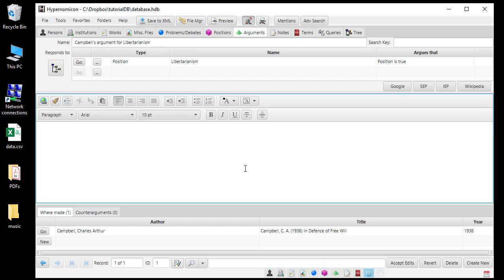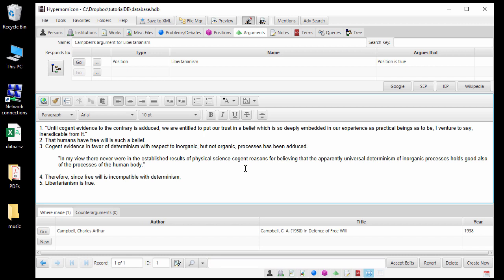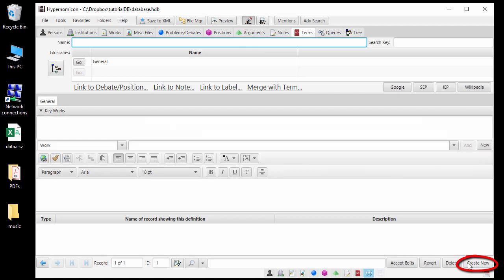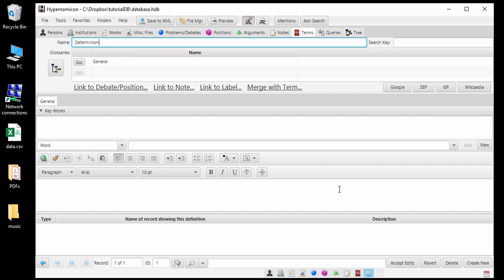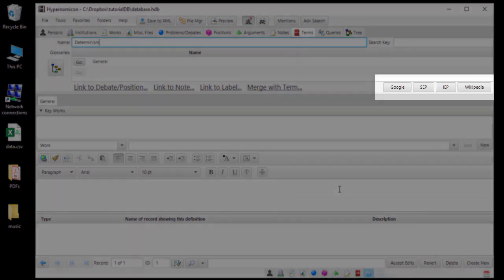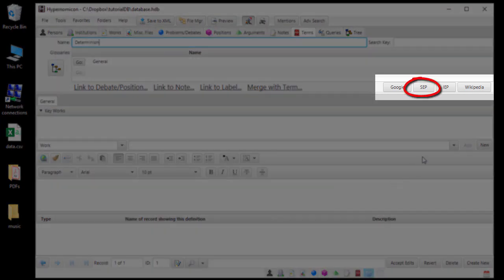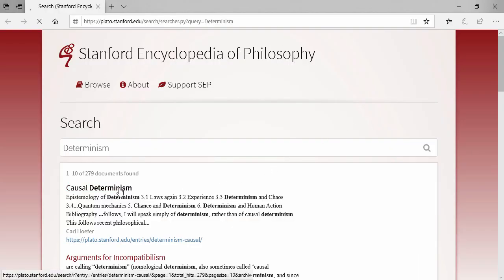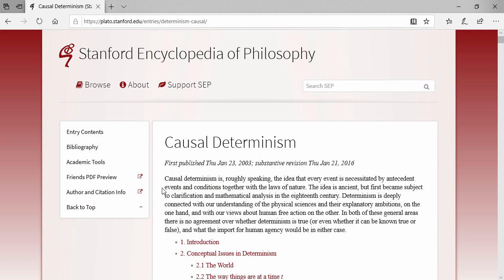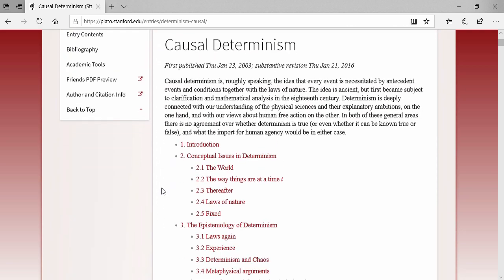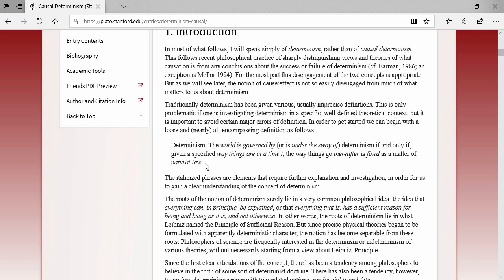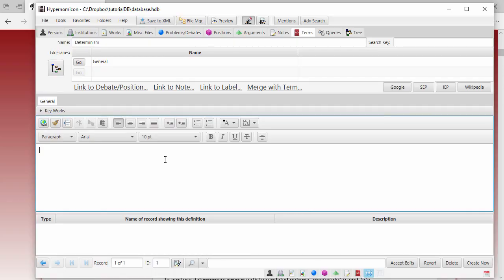Now is a good time to demonstrate one of Hypernomicon's most important features. One quickly notices in this debate that determinism is a word that gets used often. It may be helpful, therefore, to create a term record for determinism. To do that, go to the Terms tab and click Create New. The name for this record will be Determinism. To get the definition of this term, it might help to consult the Stanford Encyclopedia of Philosophy. This can be done by clicking the SEP button, which will automatically open a web browser and search the Stanford Encyclopedia of Philosophy for the text that has been entered in the name field. Now I will copy and paste the definition from my web browser into my description field.